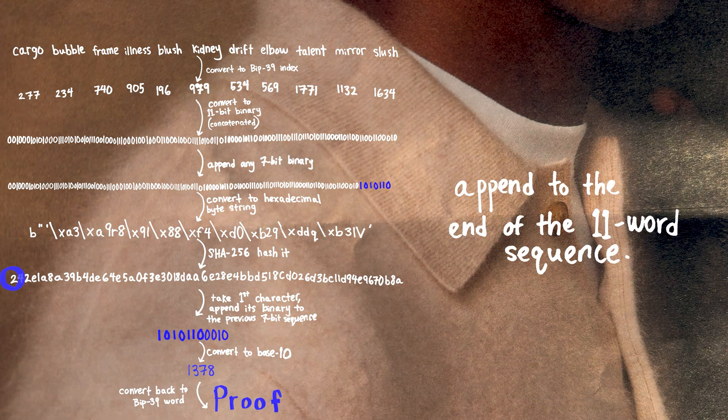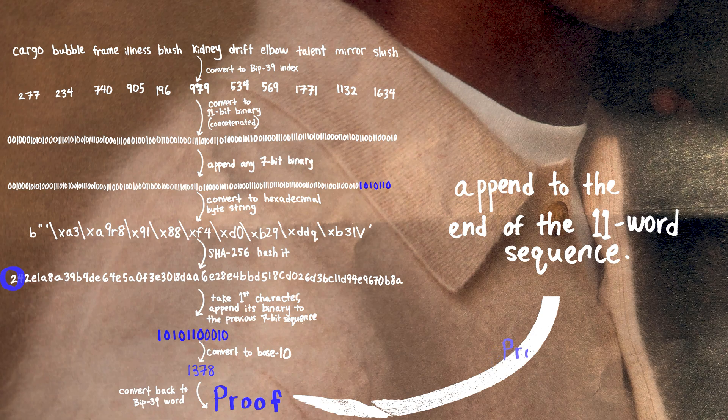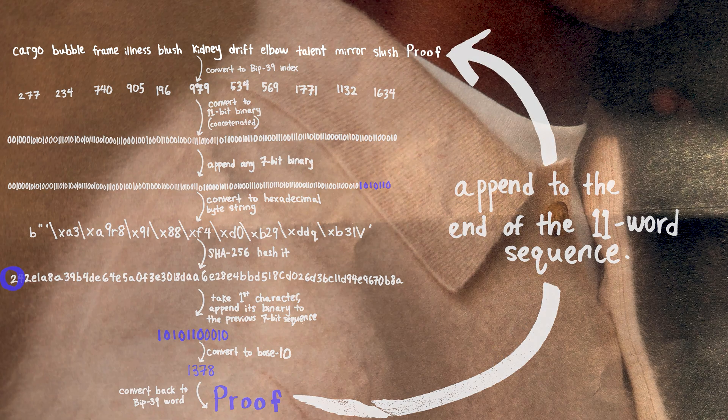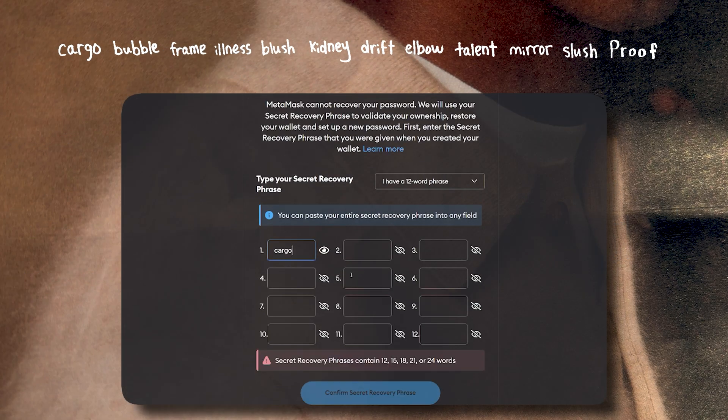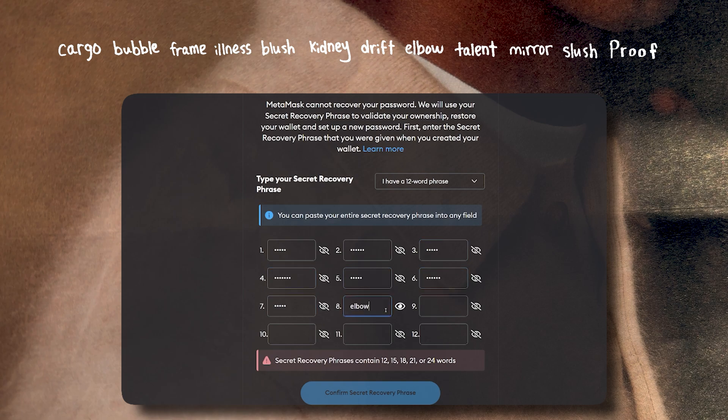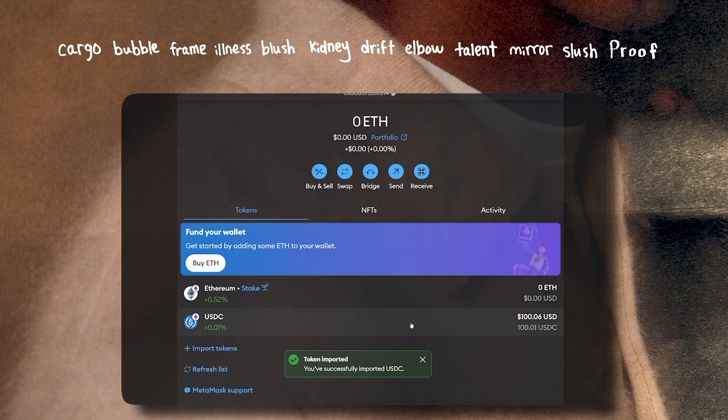Let's input these 12 words into the MetaMask wallet recovery and see if it opens a wallet. And we're in.